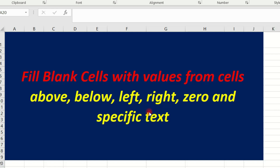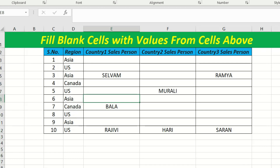Click the bell icon for more videos. Now, fill the blank cell with the value from cells above. You can select the blank cell.